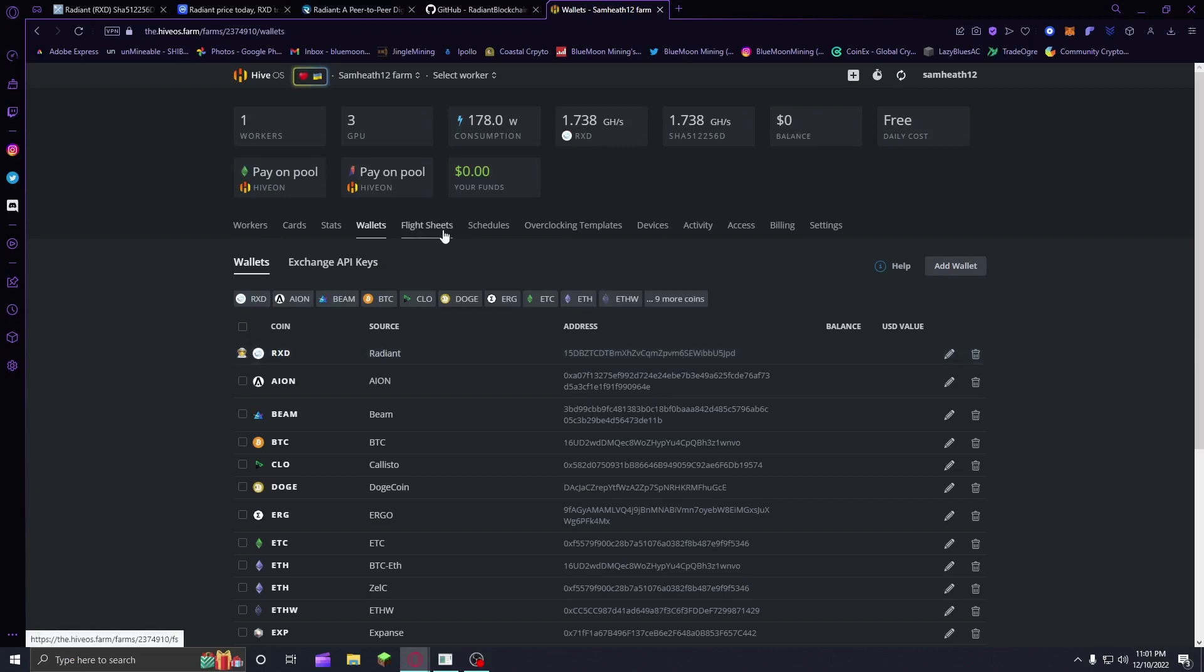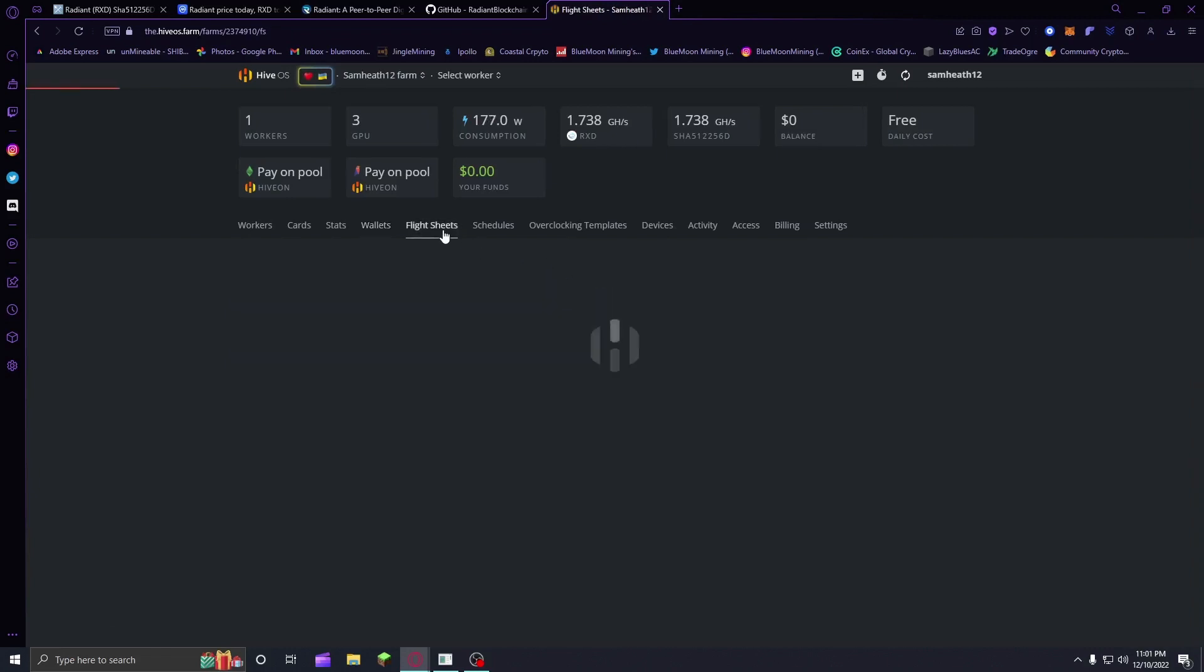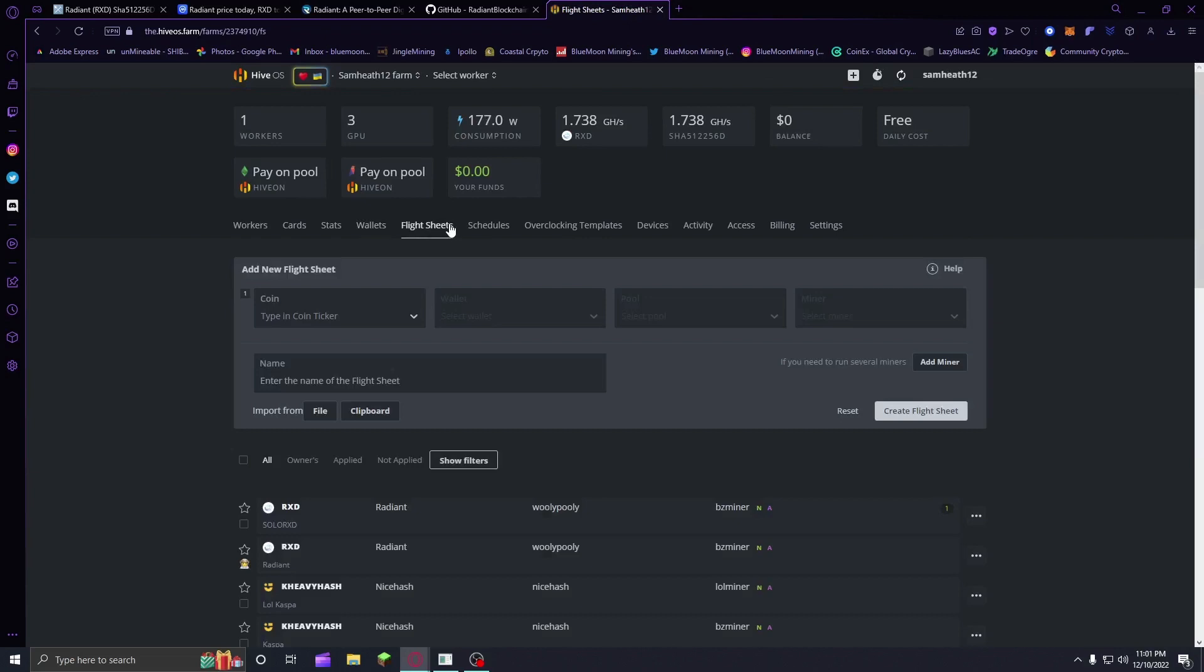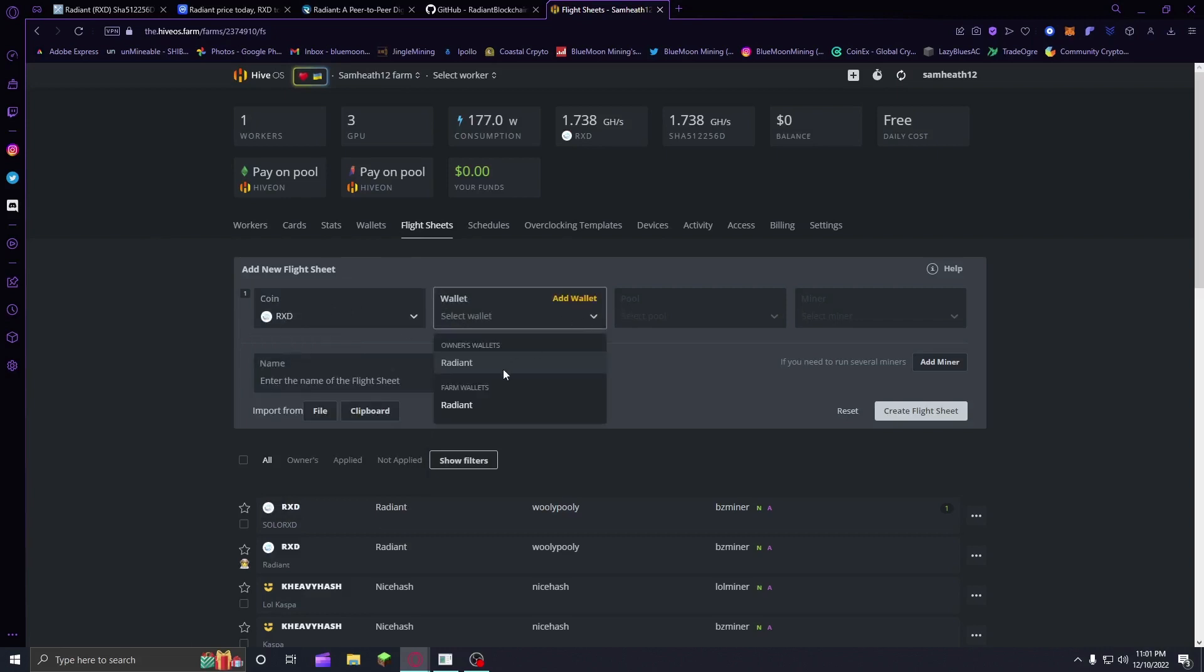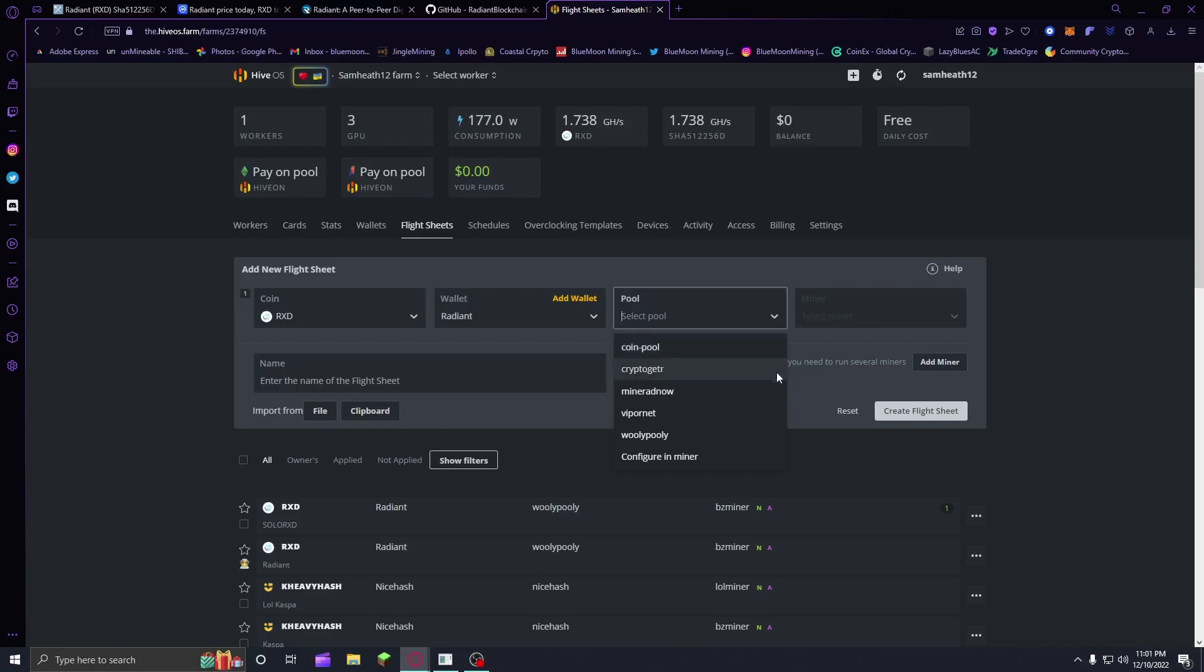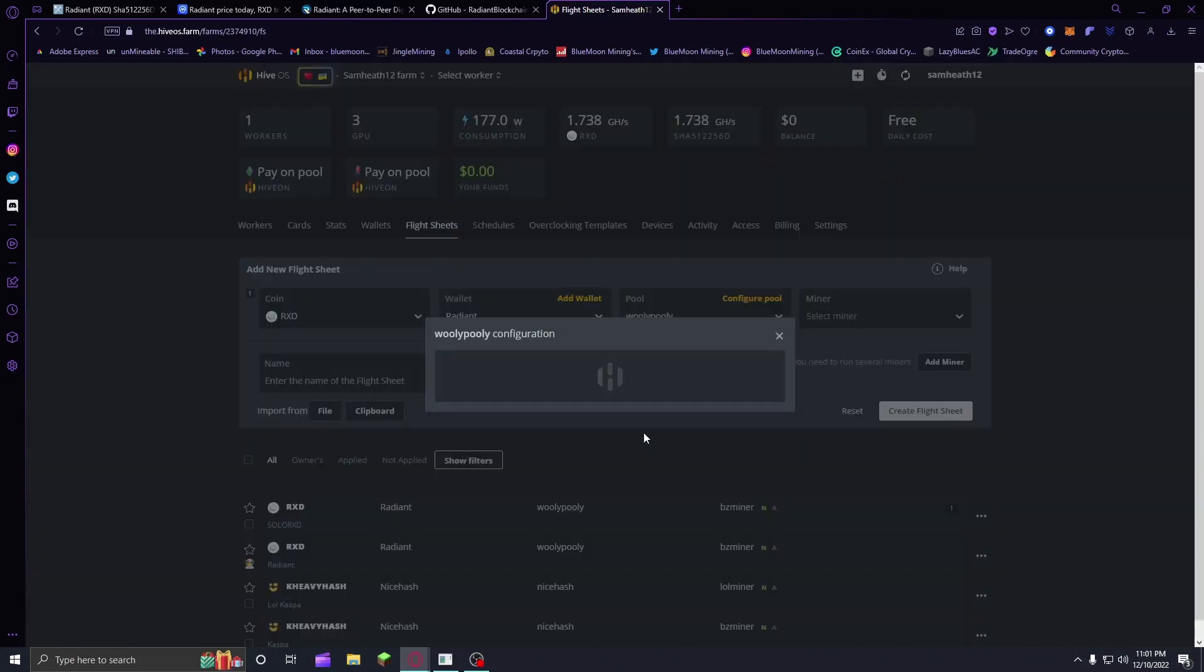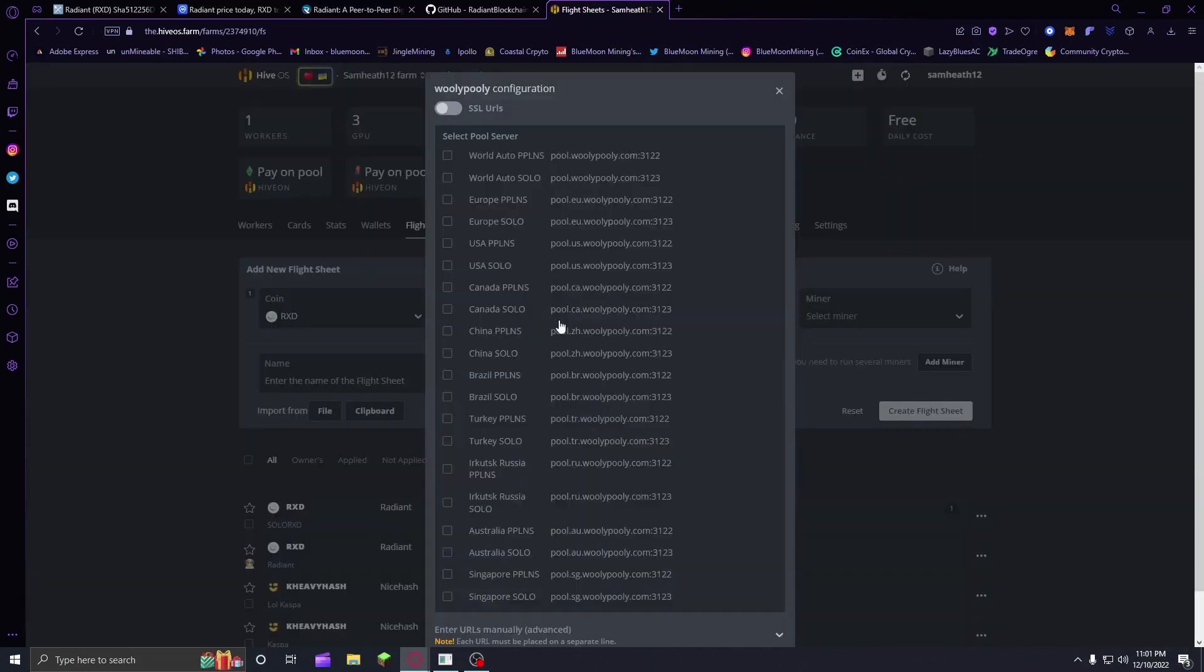Then you're going to want to go to your flight sheets and click Add New Flight Sheet. You're also going to want to search up RXD, click on that, add your wallet. Then you're going to want to select what pool you're going to mine to. Now, of course, I do recommend spreading out the hash rate. We'll just go woolly-poolly for now. I kind of know it a little bit better.